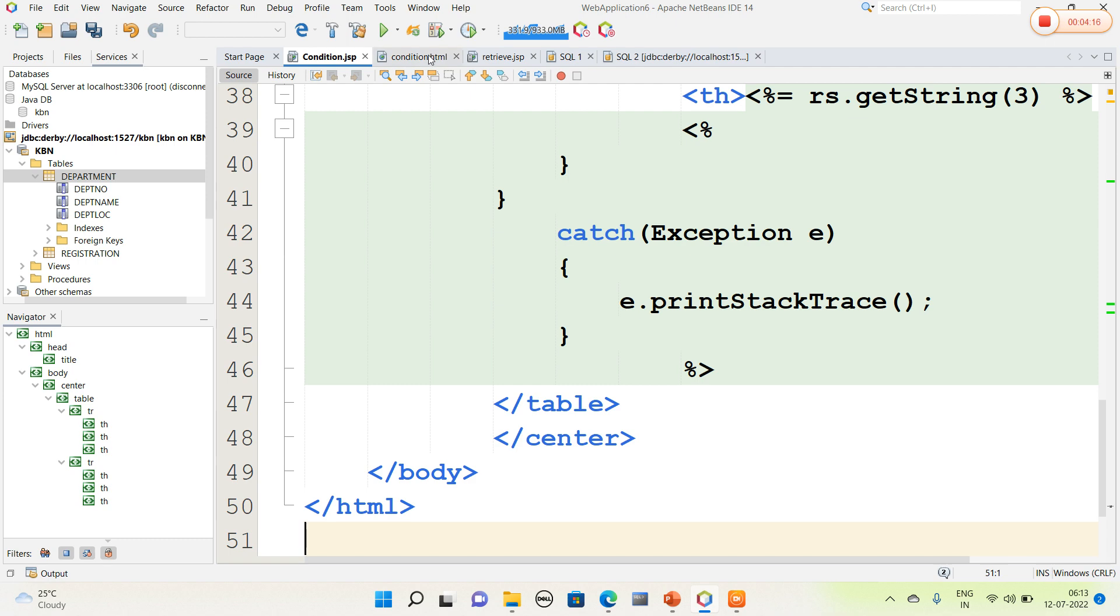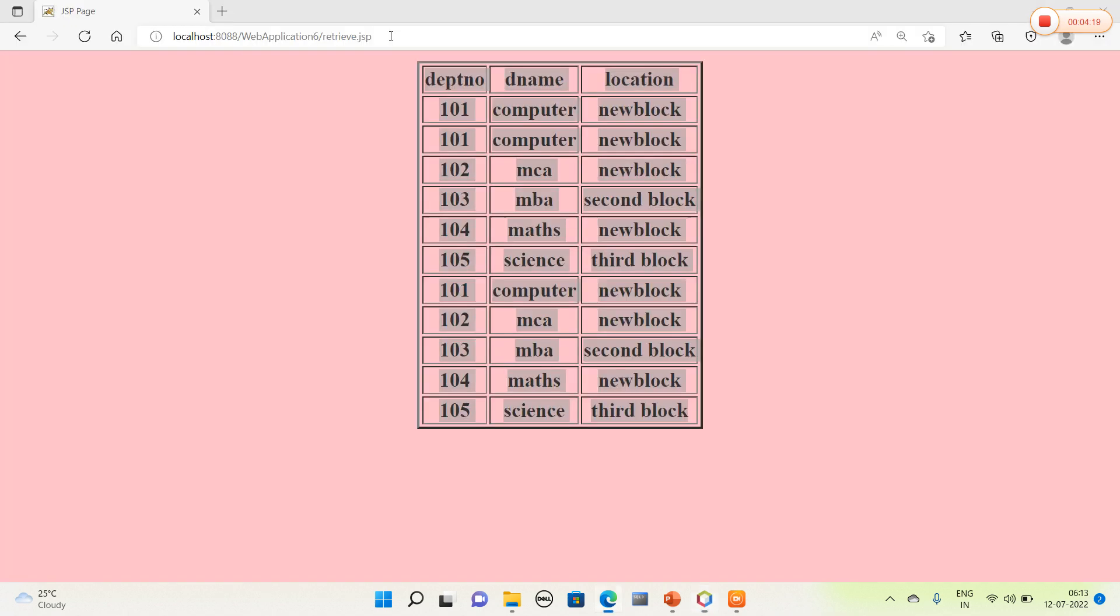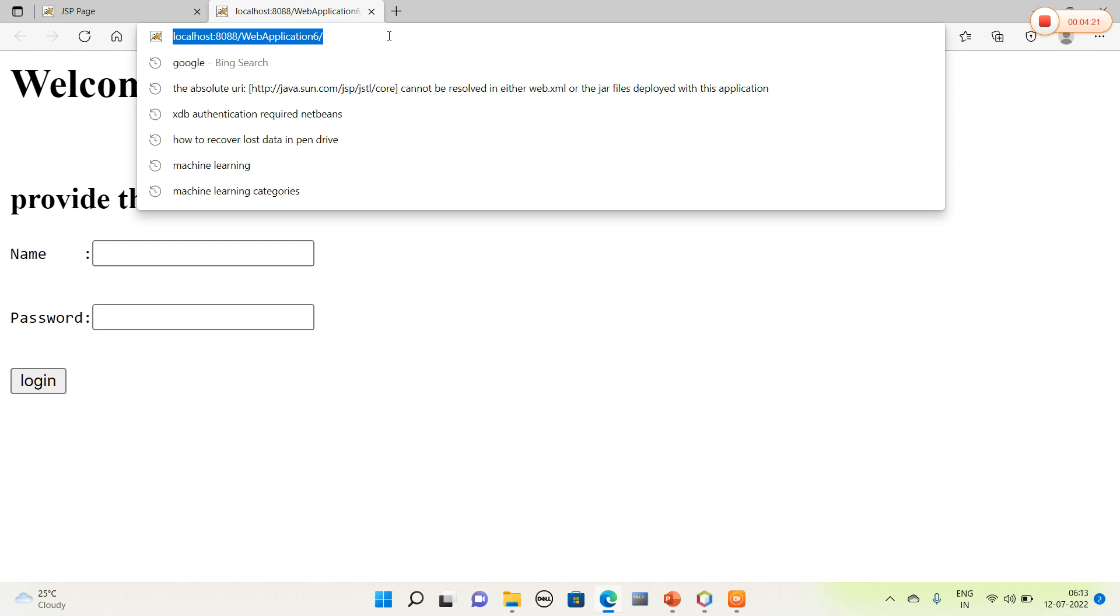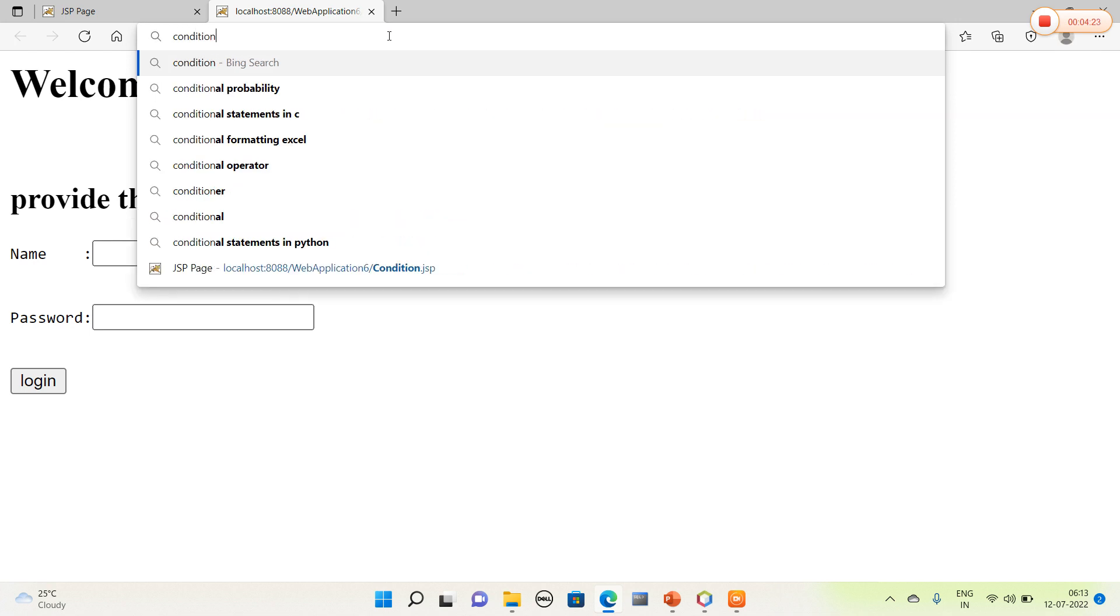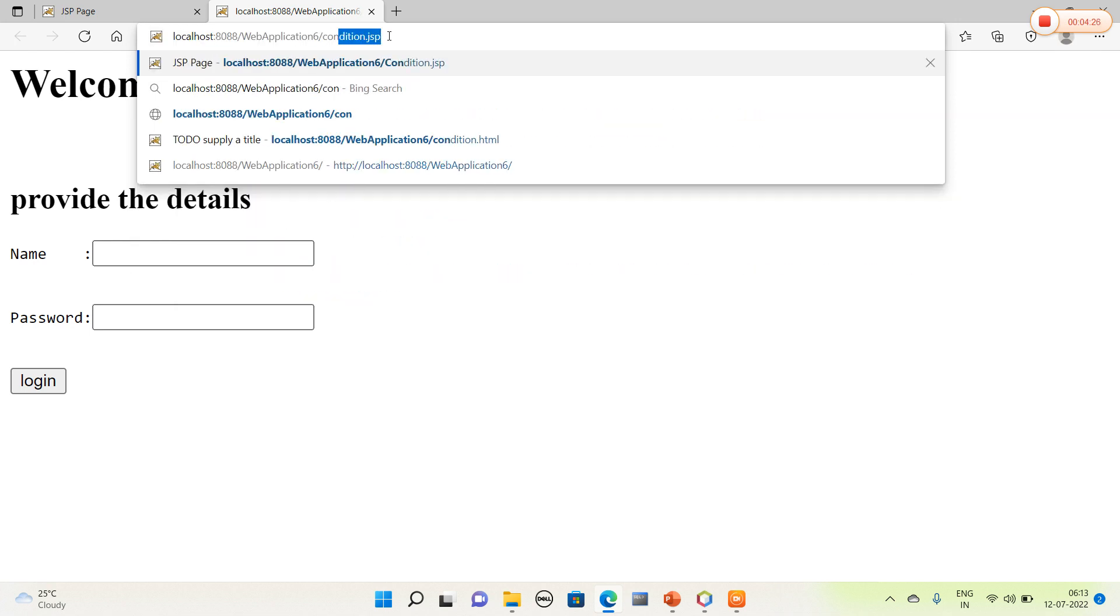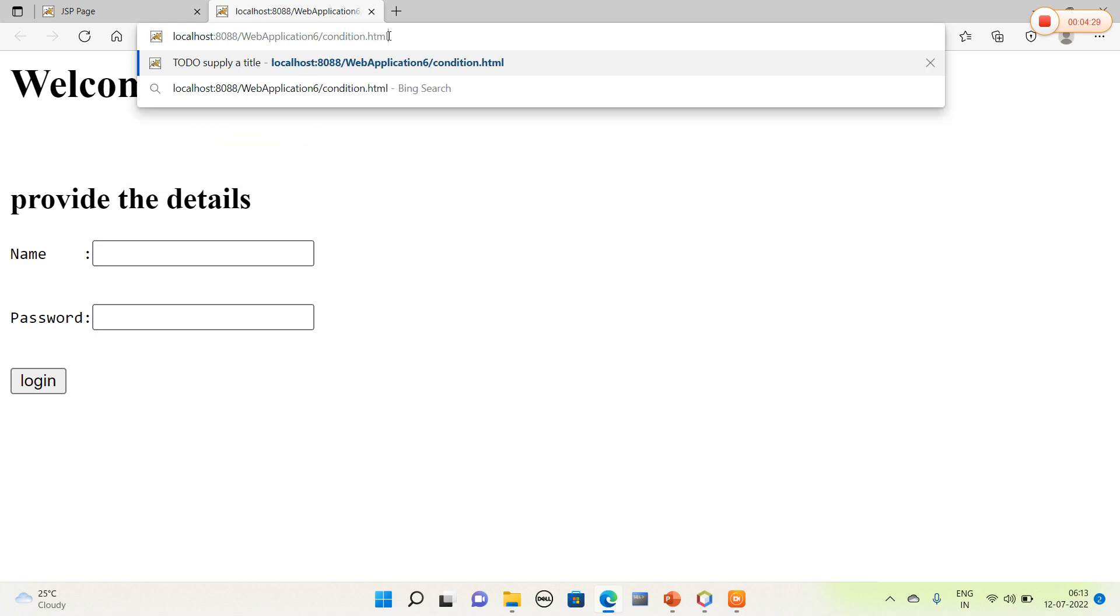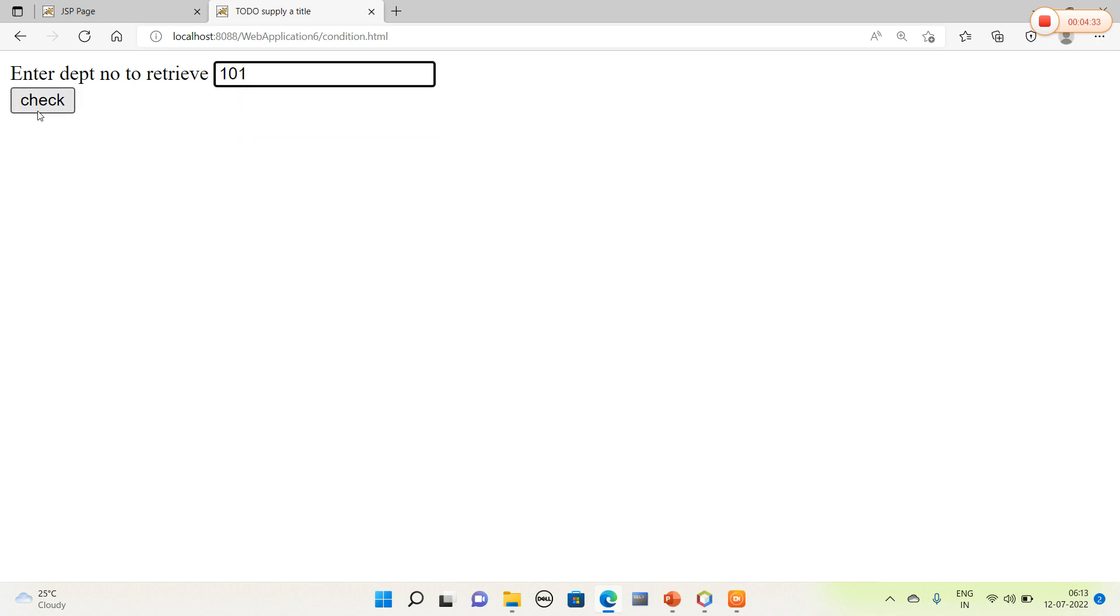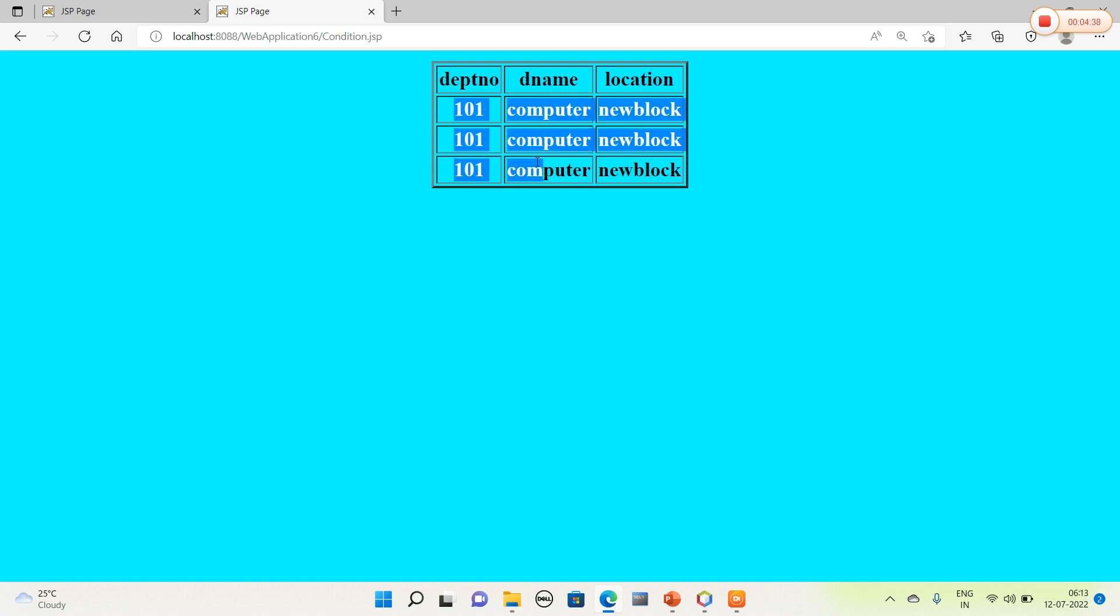I will run the code here. I will run condition.html. Here I am going to mention condition.html. I am going to retrieve a value. I will mention 101 with the table name, so I will get the department number which consists of value 101.